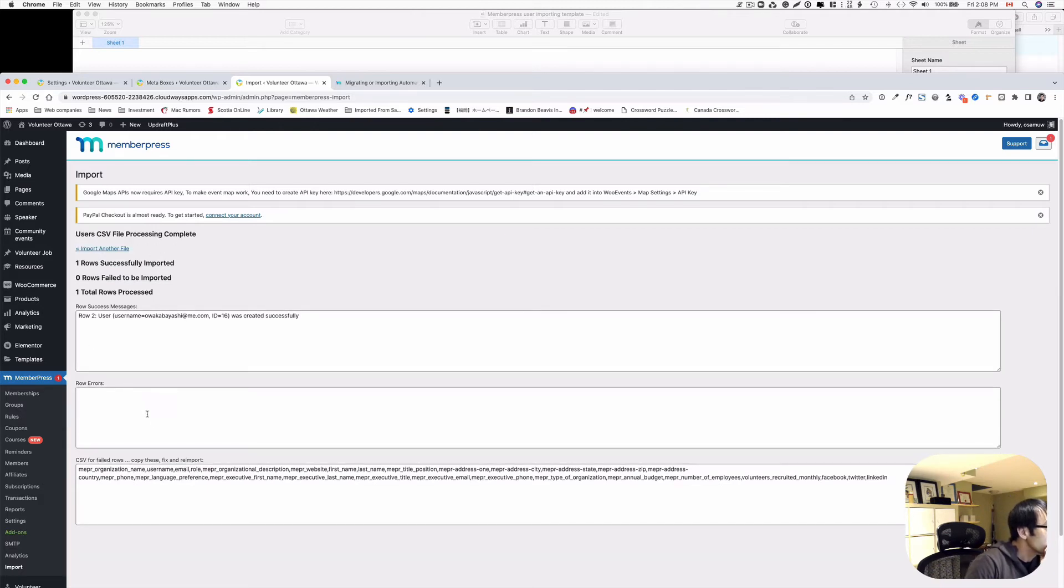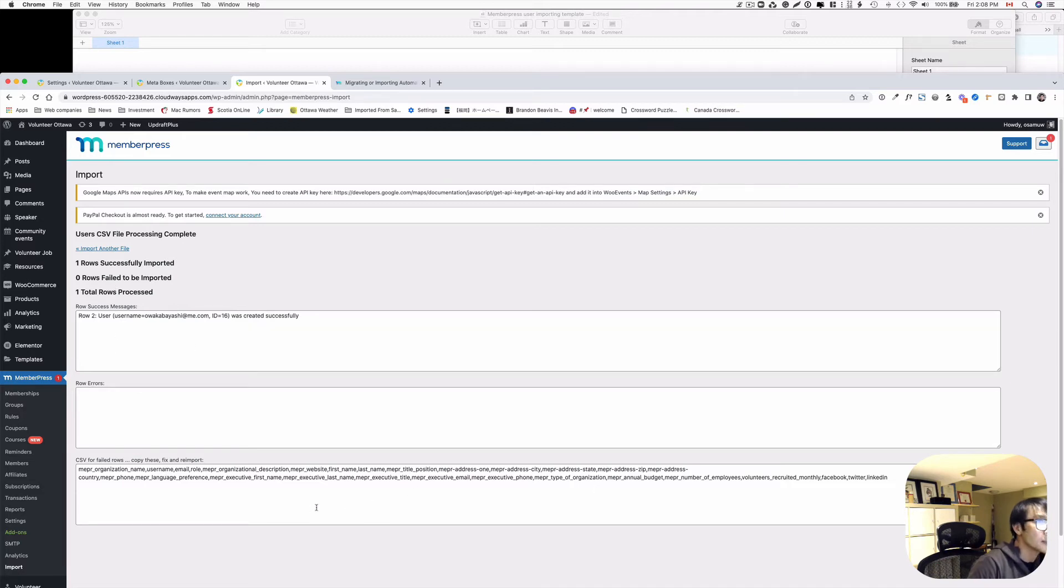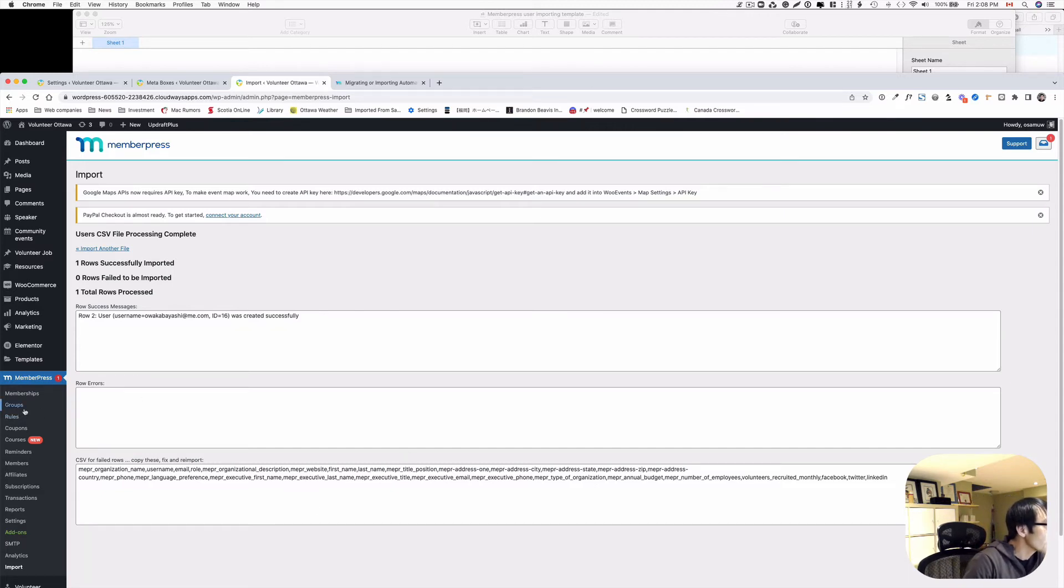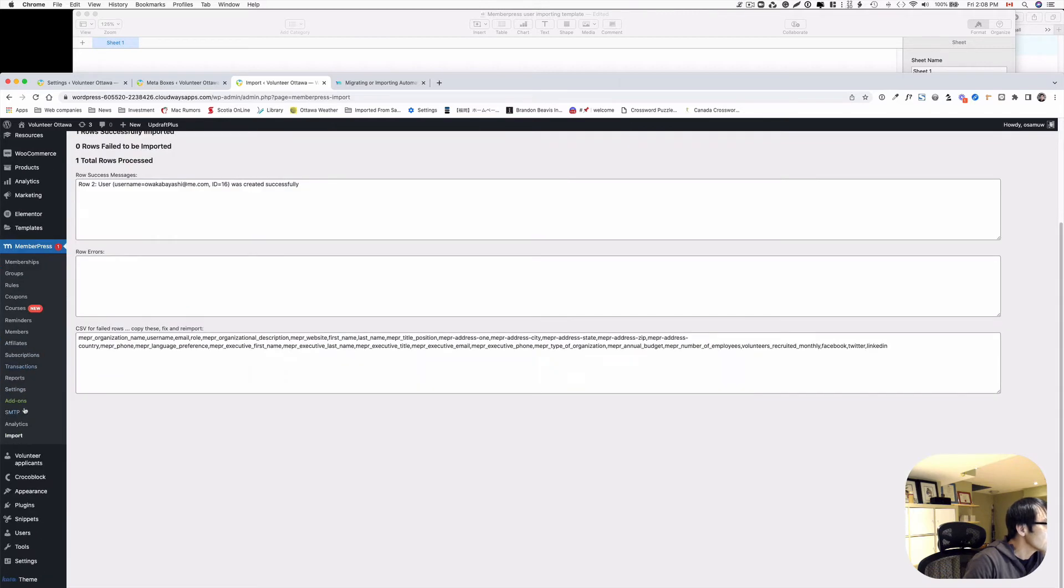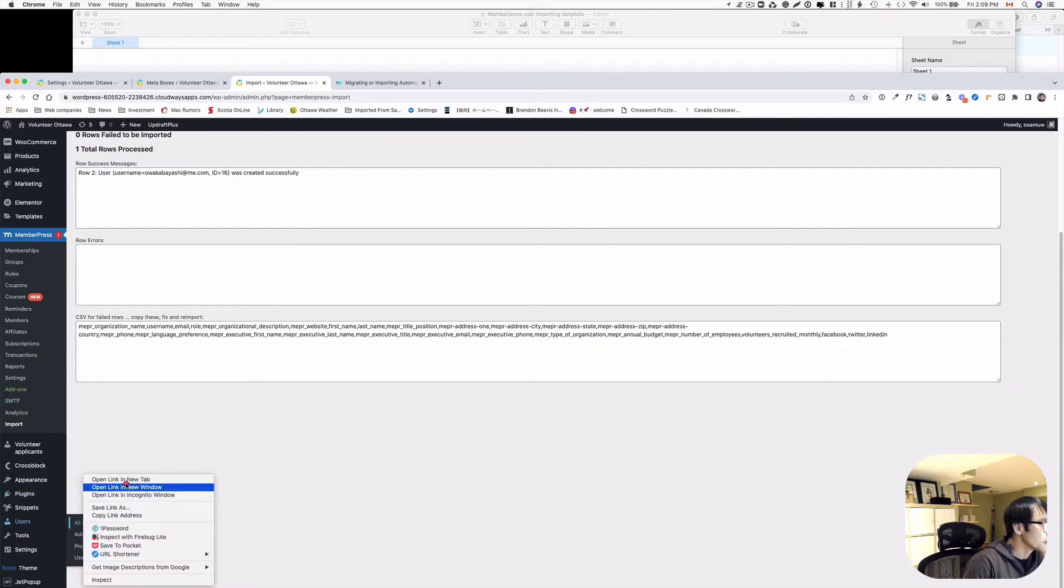All right. So let's see. Two row user was created successfully. No errors. Yeah. That's one row. Cool. Looks good. So let's check it out. Go to users.